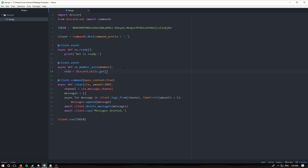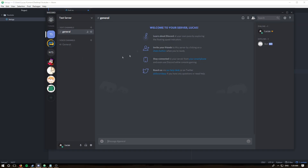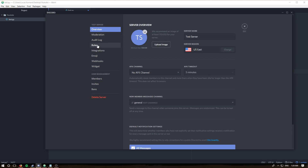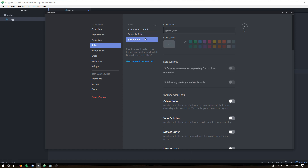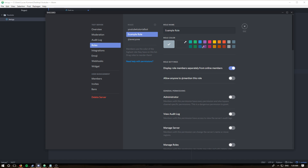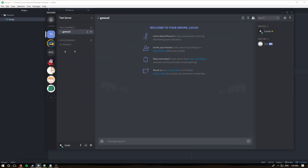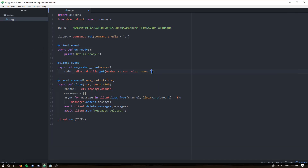First we pass in our iterable, which is `member.server.roles`. Then we set a name parameter — the name of my role as created in my test server is 'example role'. You can tell it worked because the roles will be displayed separately from everyone, and I even gave it a purple color just for fun.